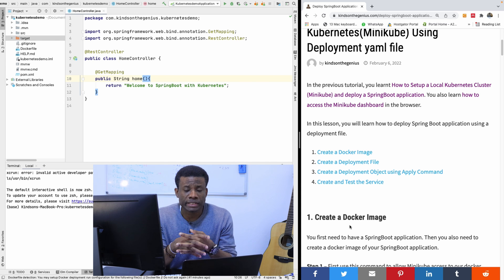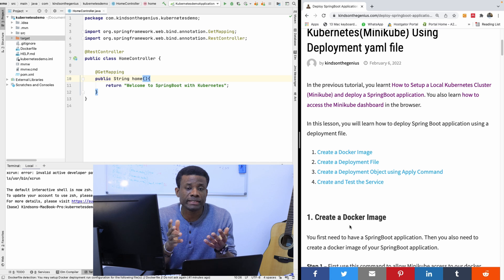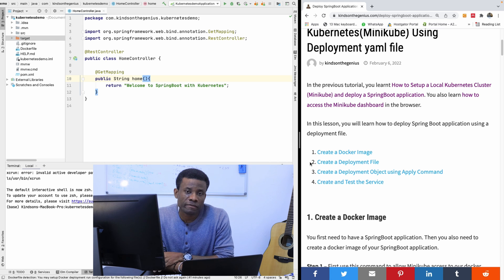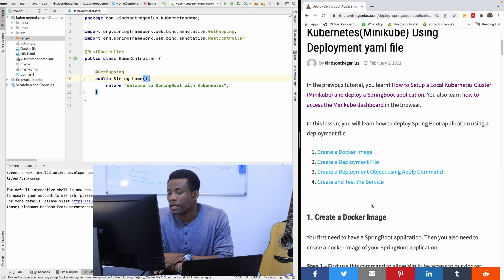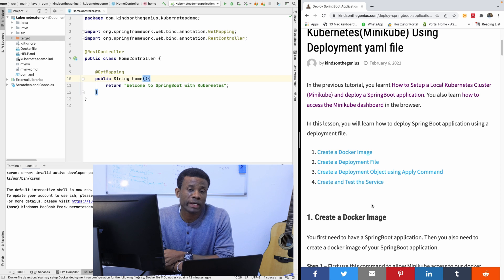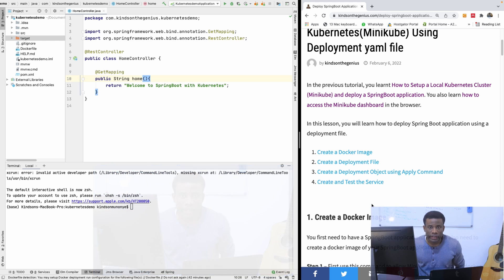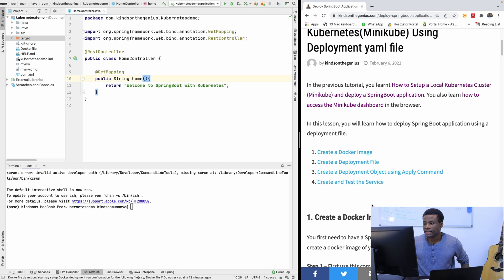The prerequisite for this class is that you have some basic knowledge of Docker. You should be able to create a Dockerfile and you should be able to create a Docker image of your application. Alright, so let's get started right now.